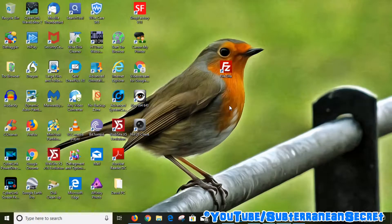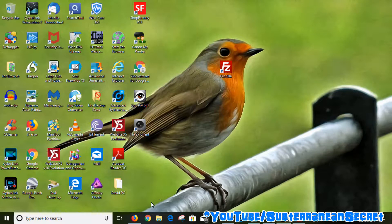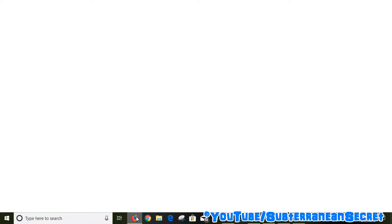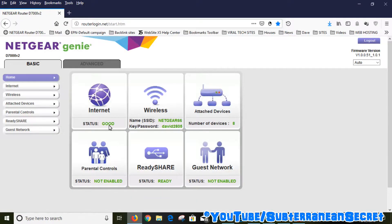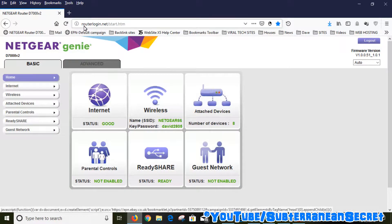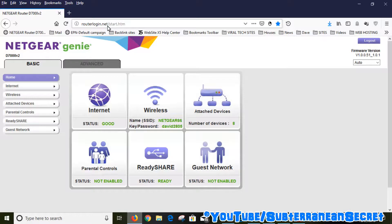What we need to do is open up a web browser, any web browser will do, and type in routerlogin.net to get into the router's interface.